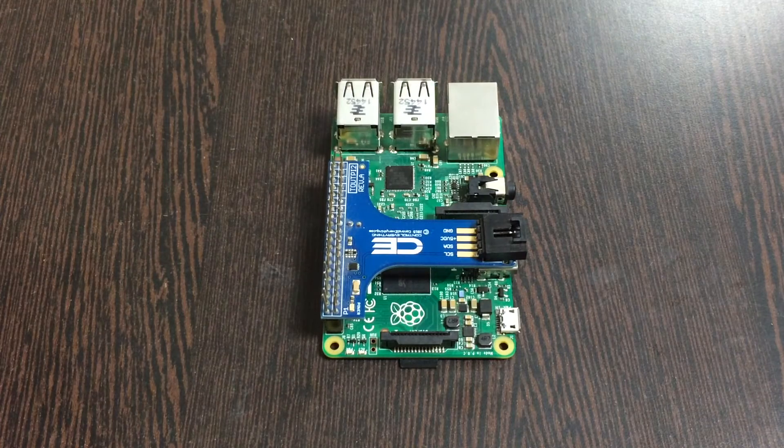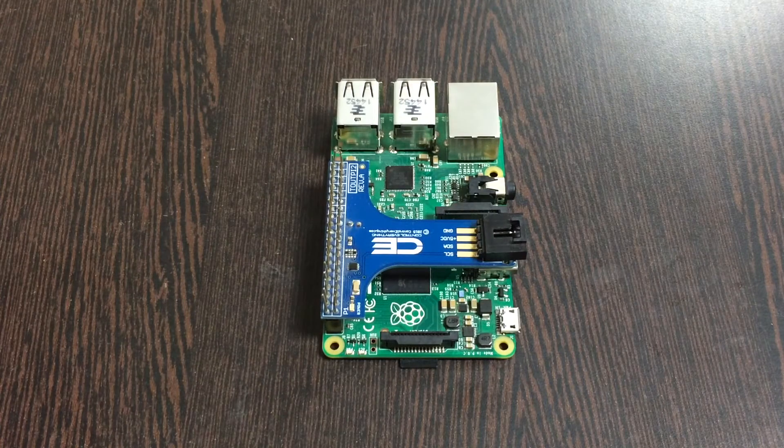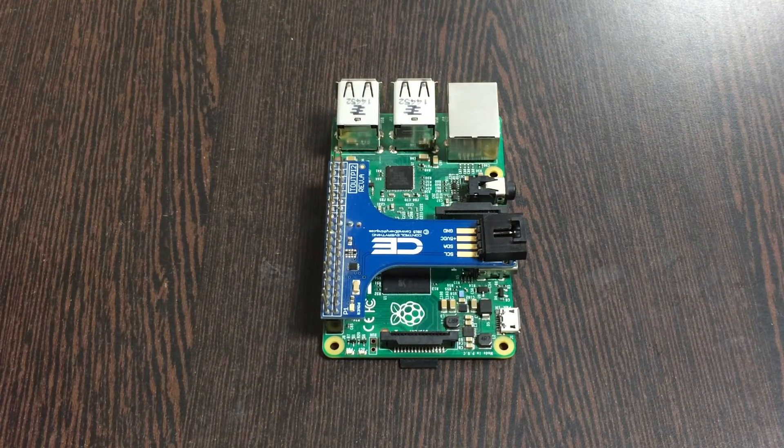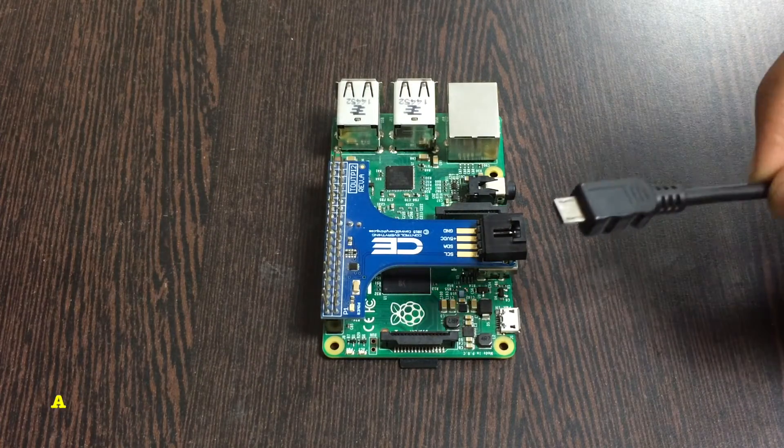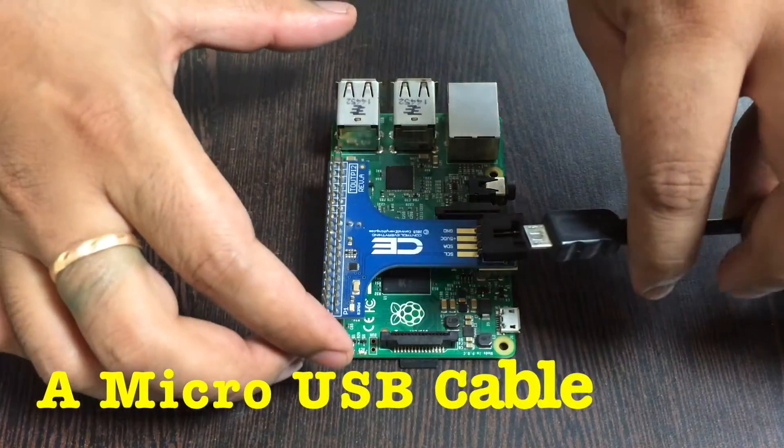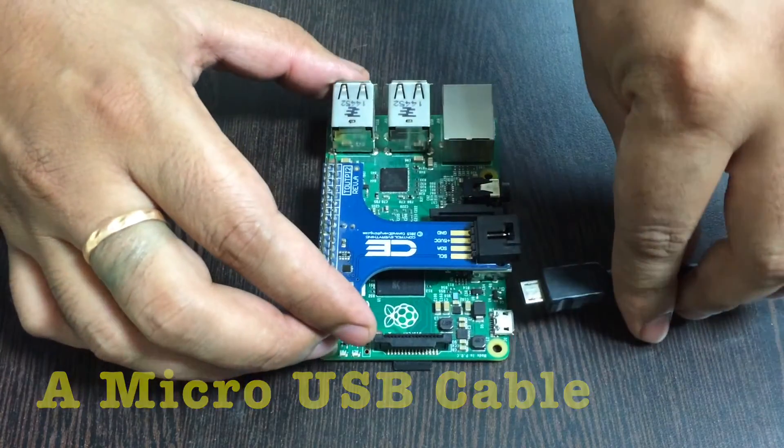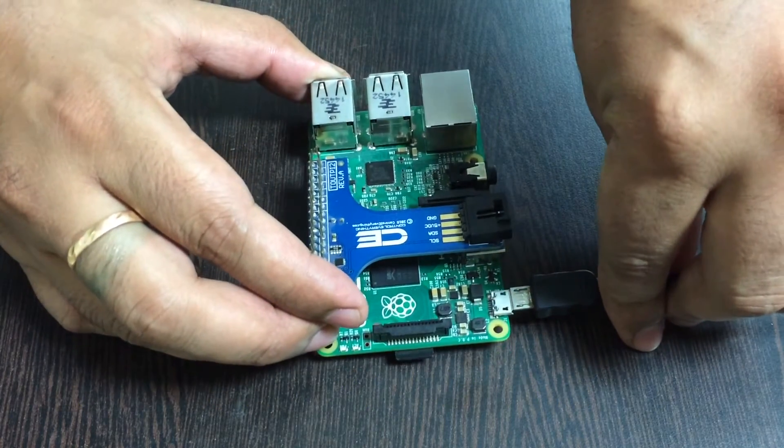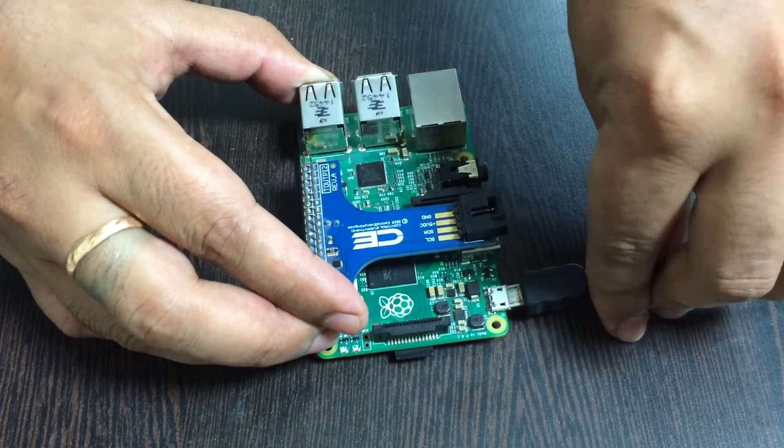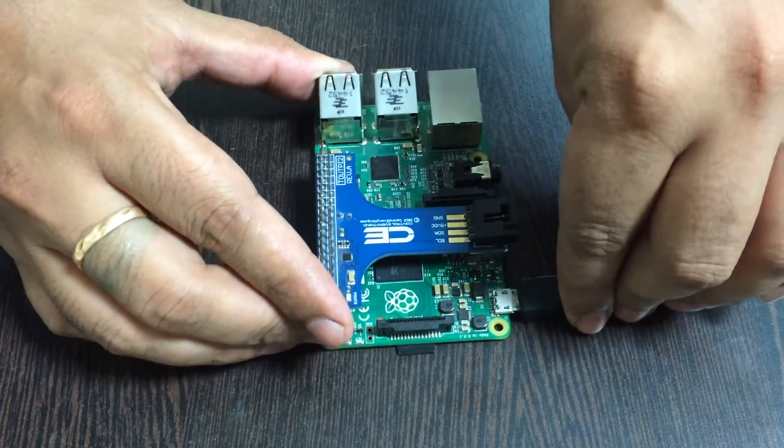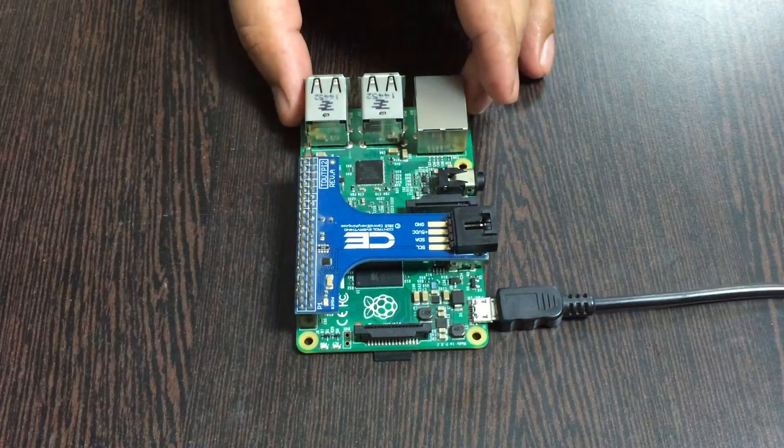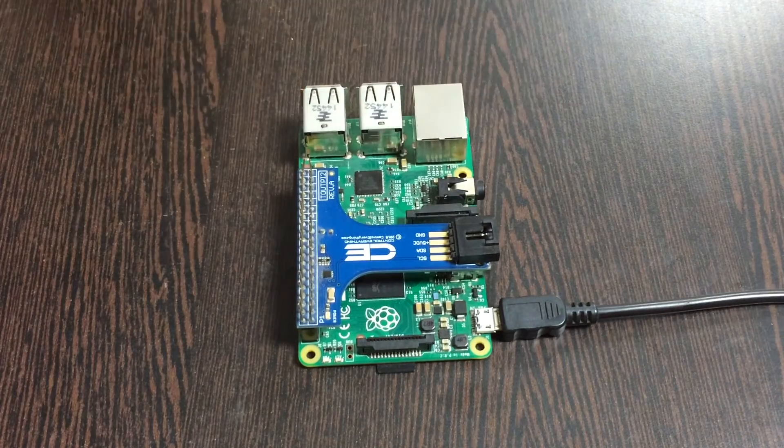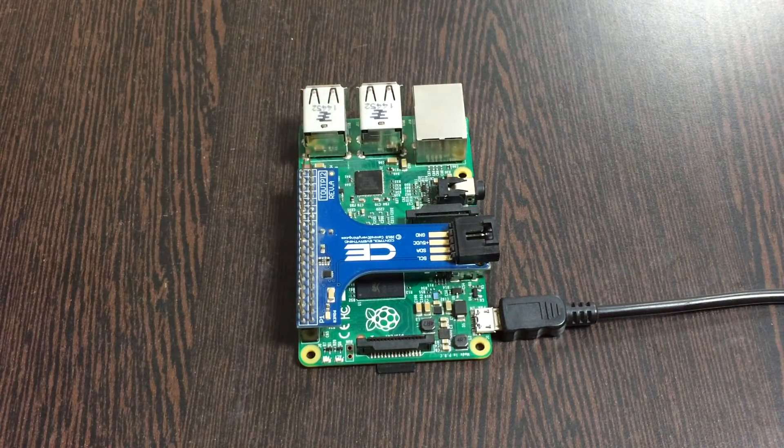Next we need to power up our Raspberry Pi and for that we require a micro USB cable just like that, and gently insert it over here, the power jack.